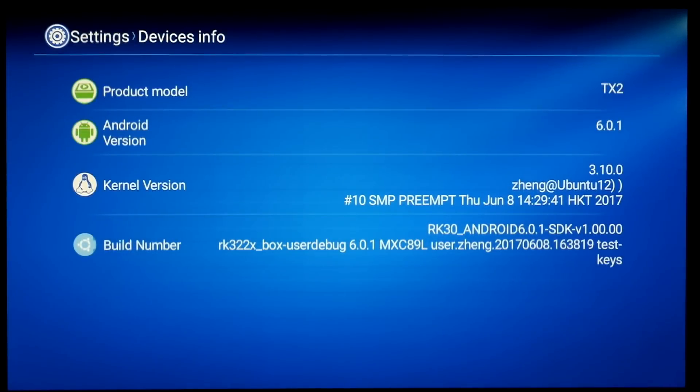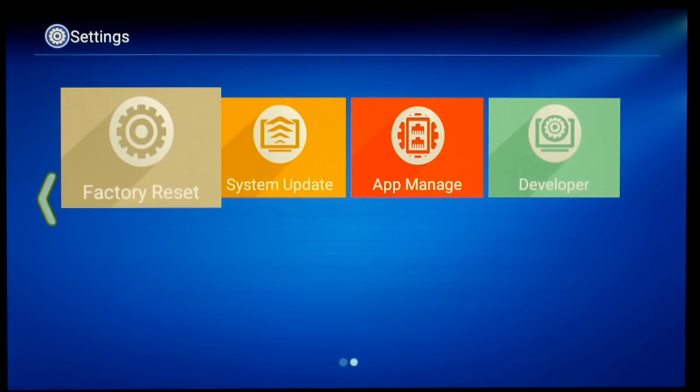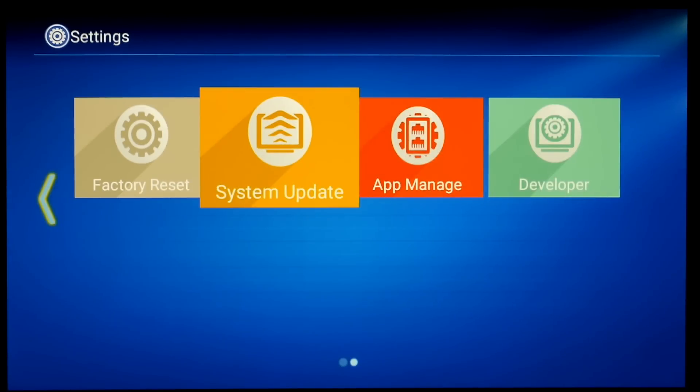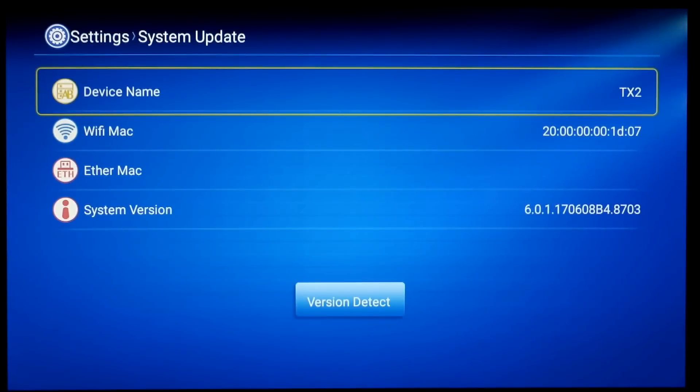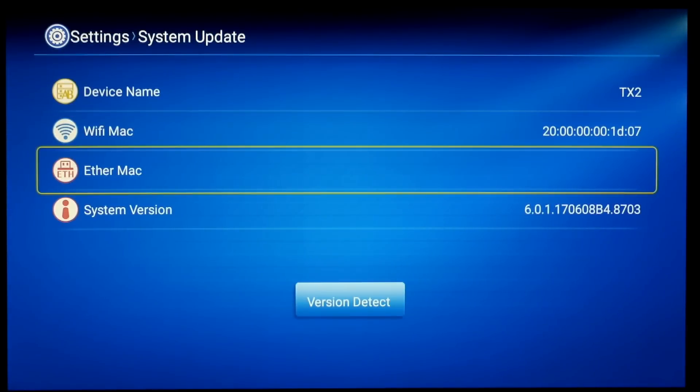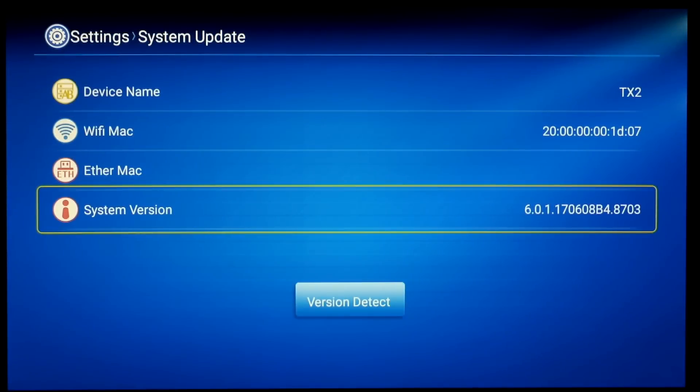You do have screen casting as well via DLNA. And this just gives you some information. It's running Android 6.0.1, so fairly up to date. Not the latest version but newer than some of the boxes. I did check the system update but there wasn't any available at the time of the review.